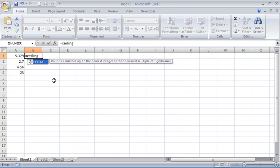There is another function called FLOOR that is the polar opposite of CEILING and will round the number down to the nearest integer or nearest multiple significance.